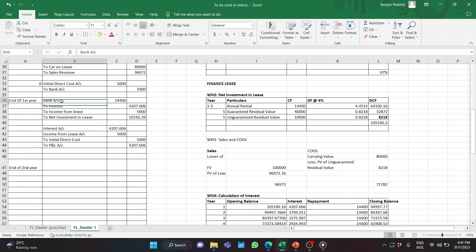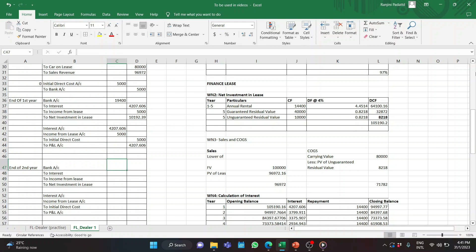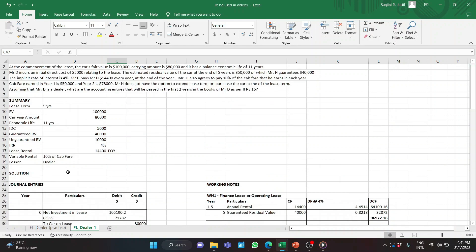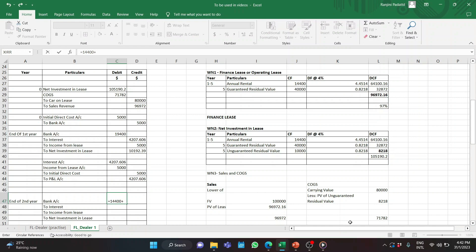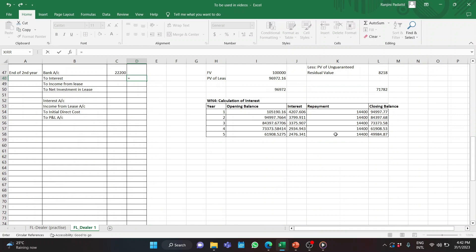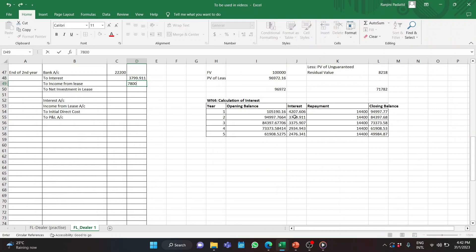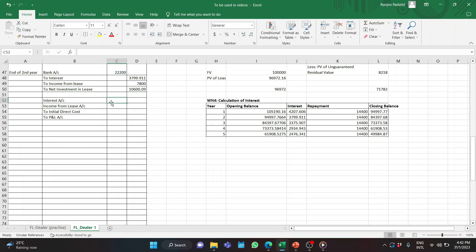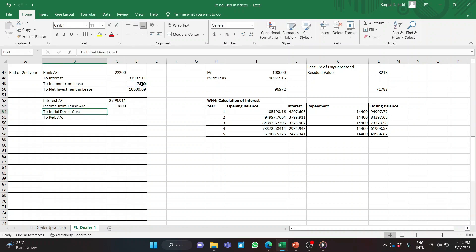At the end of Year 2, the lessee pays $14,400 plus 10% of cab fare ($78,000 × 10% = $7,800). Journal entry: debit Bank $22,200; credit Interest Income (from Working Note 4) $3,800; credit Variable Income from Lease $7,800; credit Net Investment in Lease (balancing figure). Transfer to P&L: debit Interest Account $3,800; debit Income from Lease $7,800; credit P&L Account. There is no initial direct cost in Year 2.